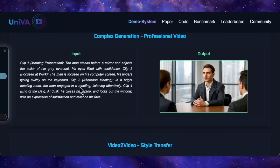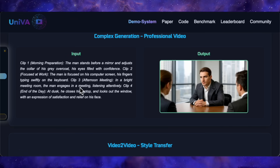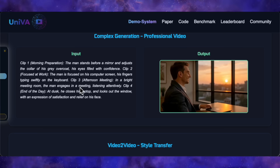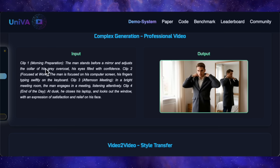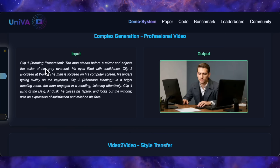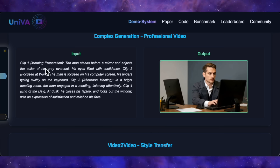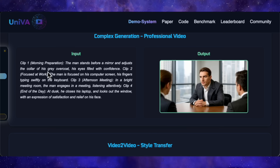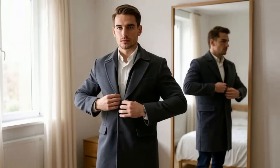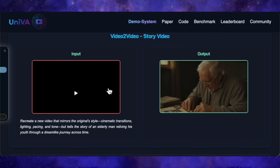Let's look at another one. This is a text prompt for a really complex professional-looking video. It specifies four distinct clips, each with its own action: clip one, a man adjusts his coat in a mirror; clip two, he's focused at work on his computer; clip three, he's in a meeting; and clip four, he closes his laptop at dusk. The key here is character consistency across all these different settings and actions, and as you watch the video you can see it's the same guy in every single shot. The agent created a character and stuck with him through the entire sequence. Will you see AI flaws? Absolutely — if you look closely at the mirror scene, the reflection behind him isn't quite right. But the fact that it can maintain a single character's identity through a whole day-in-the-life story is incredibly impressive.